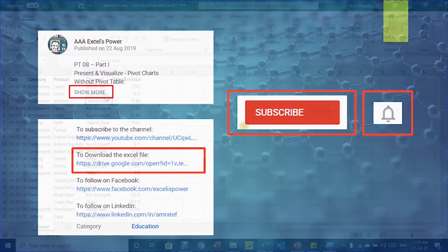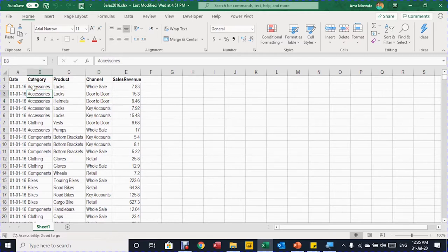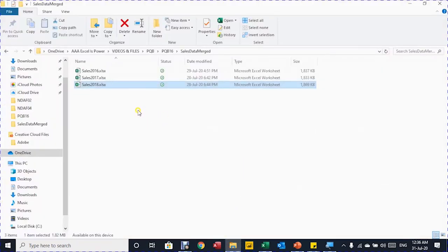In this Excel workbook called Sales 2017, it includes daily sales data for AAA Bike Shop in five columns: date, category, product, channel, and sales revenue — approximately 69,000 rows. In the same folder there are two other Excel workbooks containing sales for 2017 and 2018. The requirement is to do some reporting, and based on each report we'll see when and how to use reference, append, or duplicate.